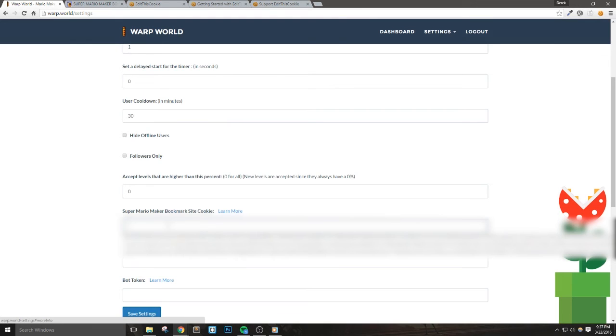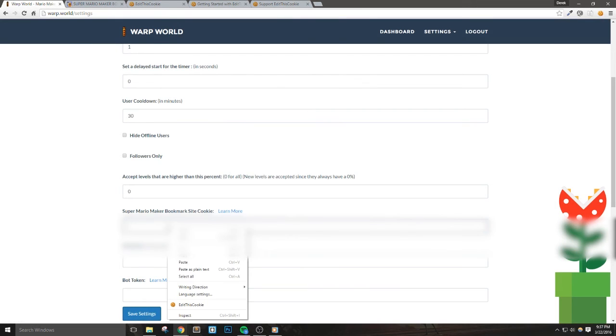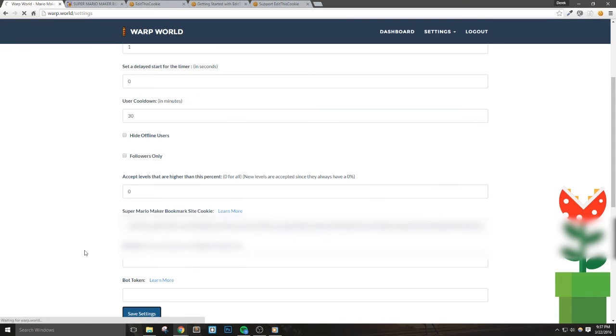Now, when we click Play on any level submitted through Warp World, it'll be automatically added into our Mario Maker Bookmarks.